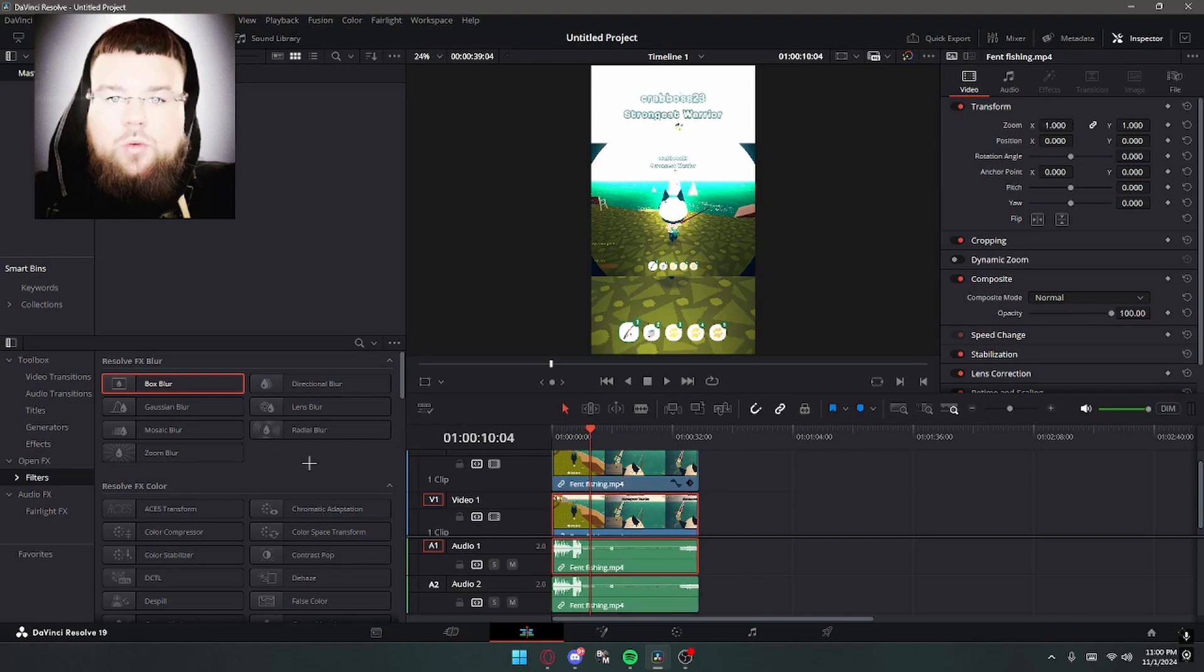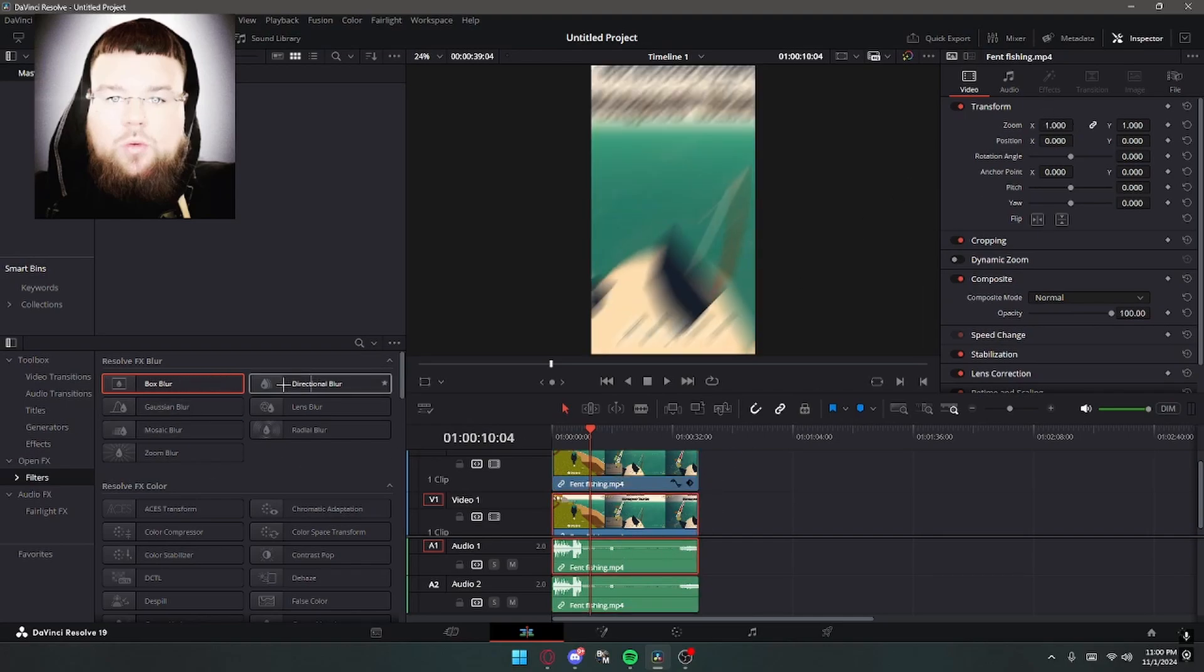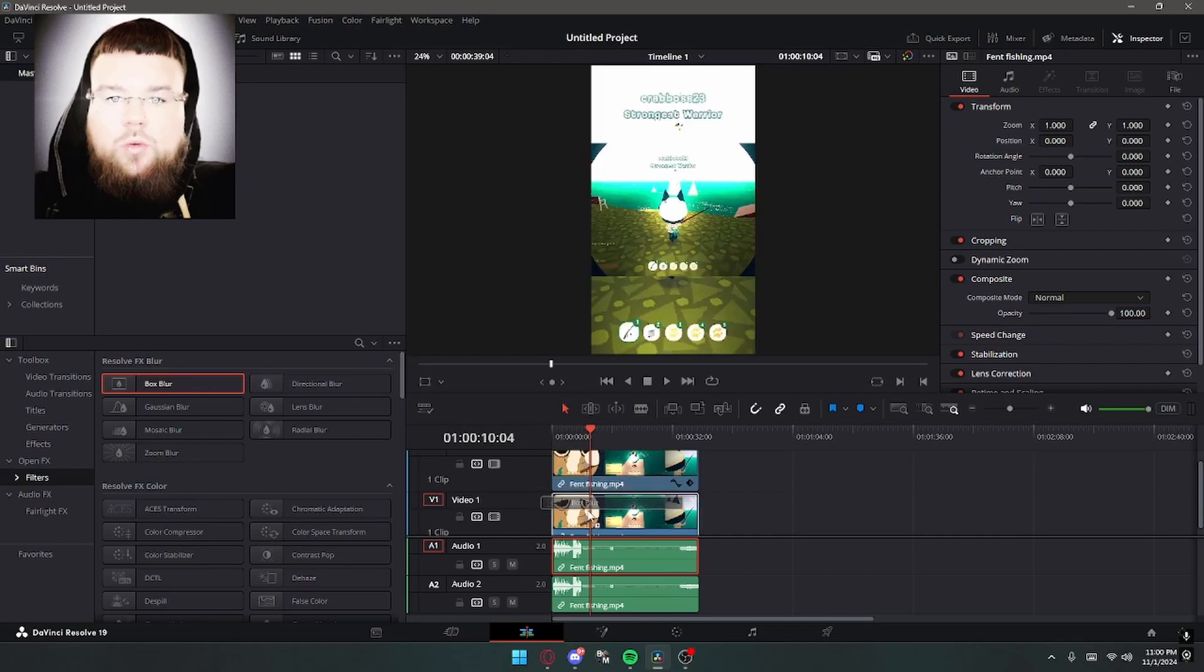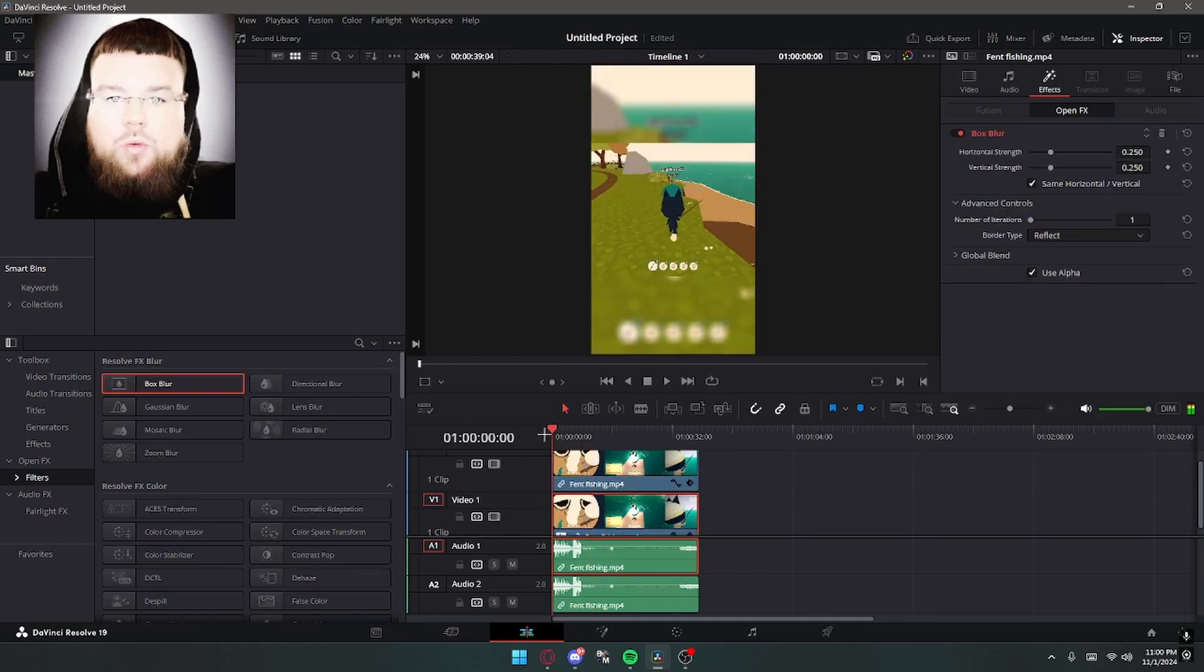And then you'll have this bottom one, and what you want to do is add a blur, and it creates this effect of your gameplay being overlaid.